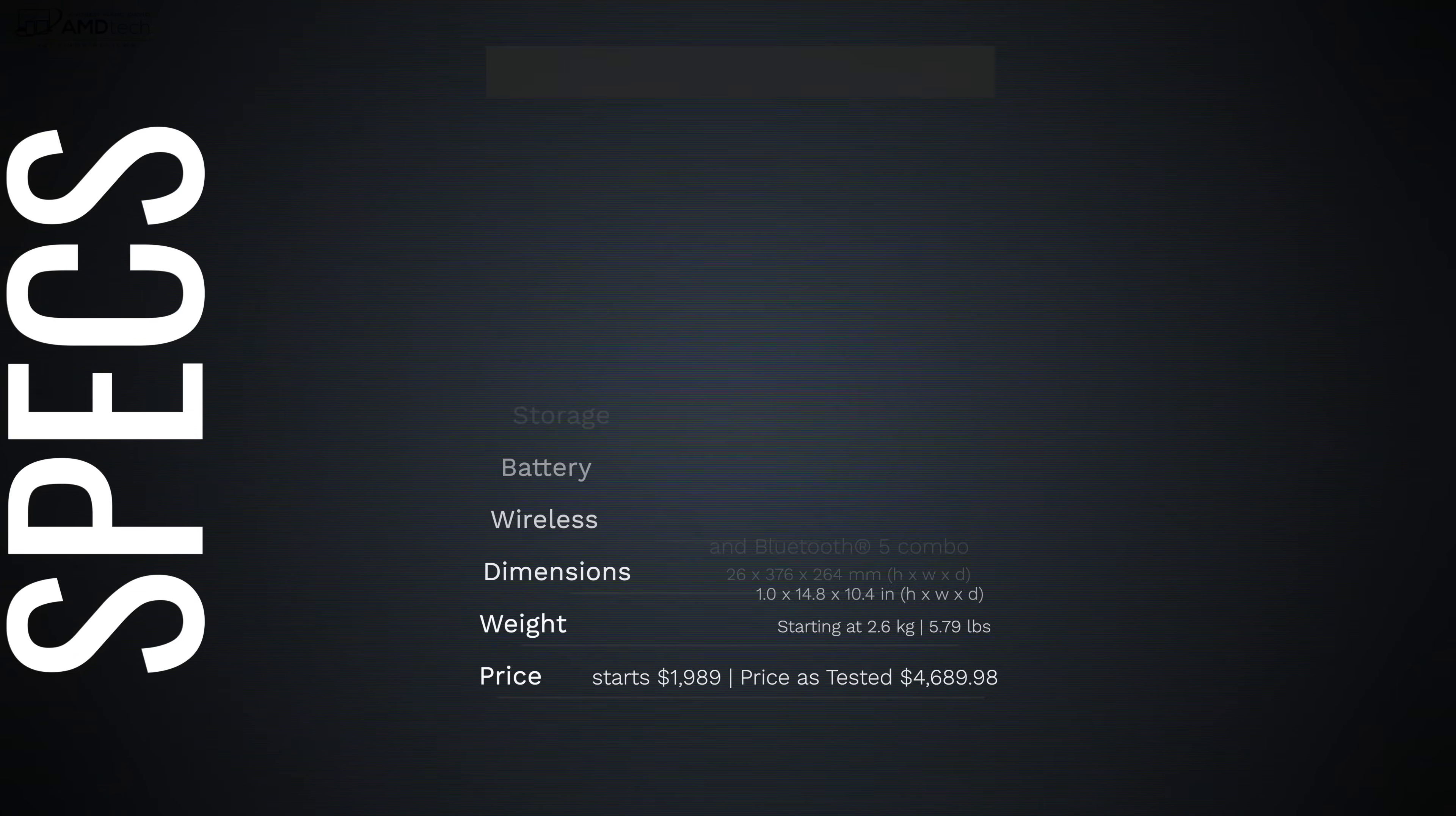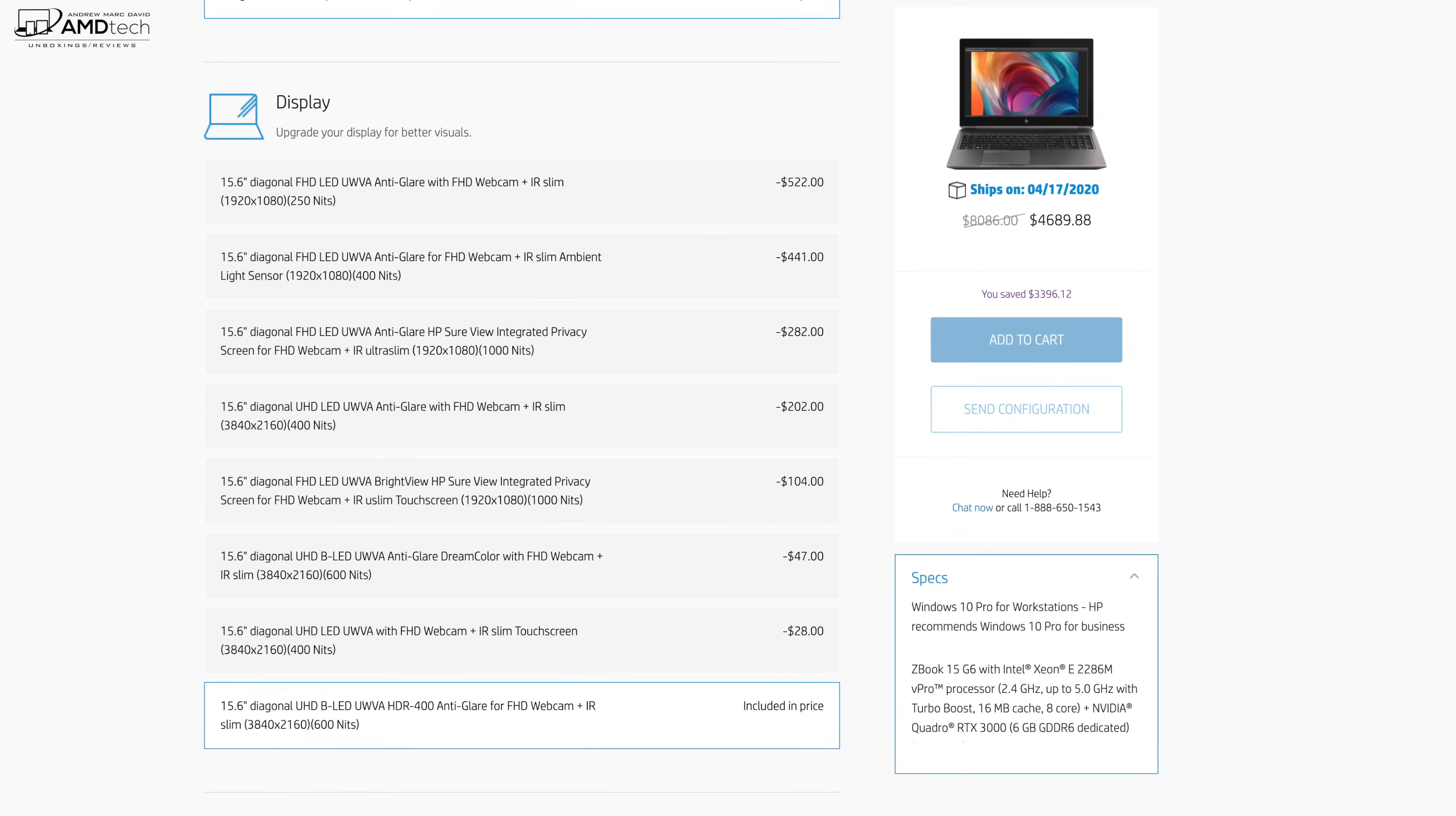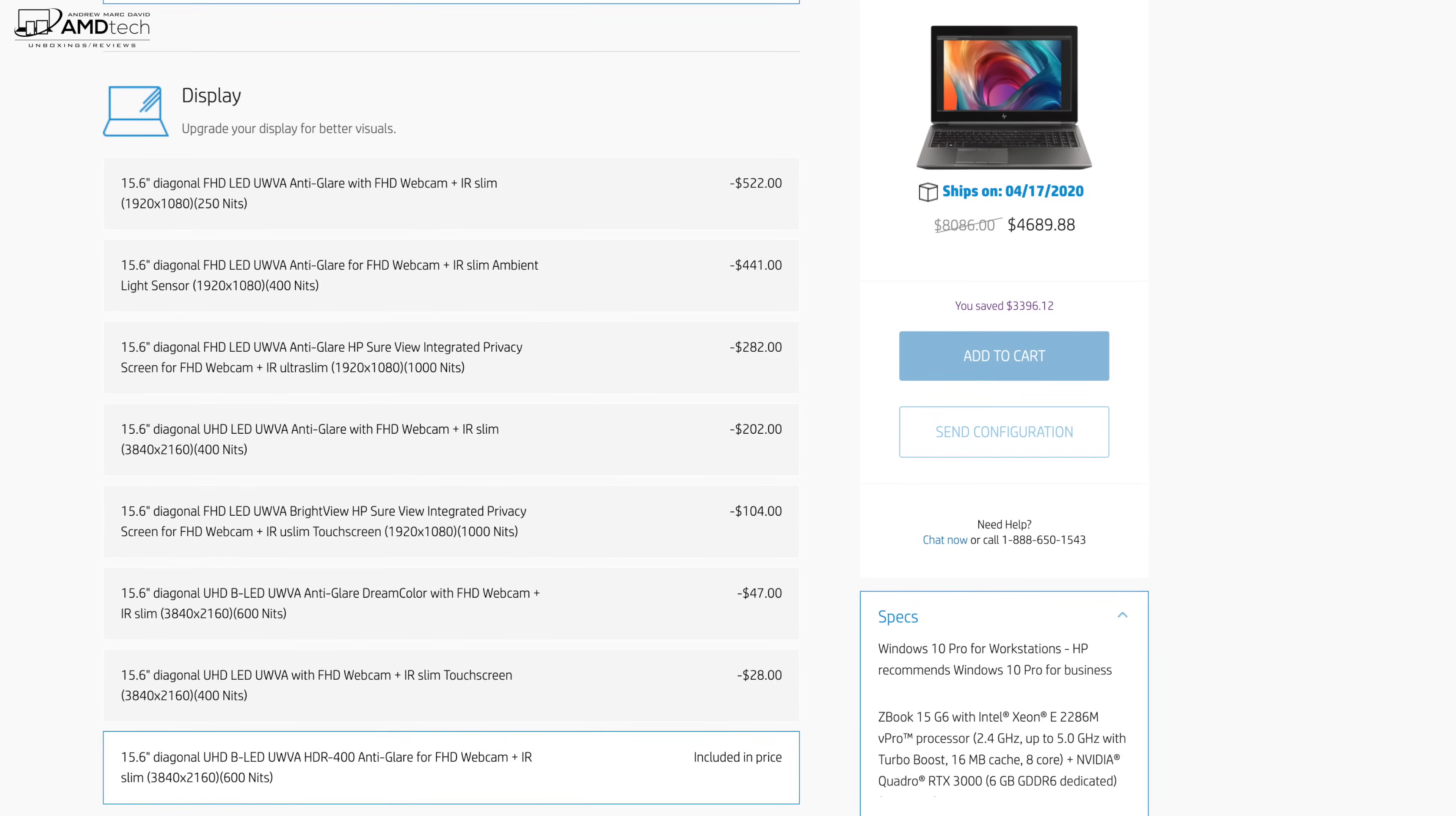Pricing starts at $1,989 US, but if you deck it out it can get quite expensive. My review unit comes in at $4,689.88. Yeah this is definitely not cheap, but this is not geared towards the average consumer. This is geared toward mobile professionals.